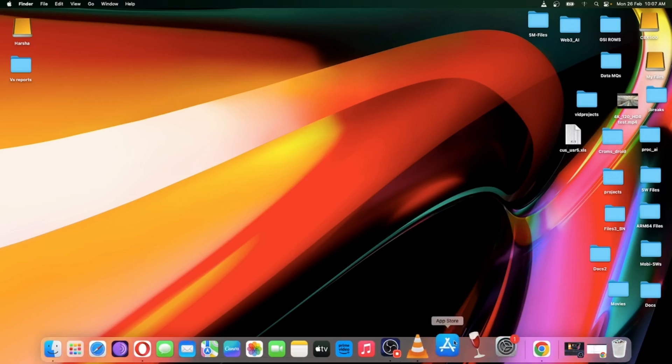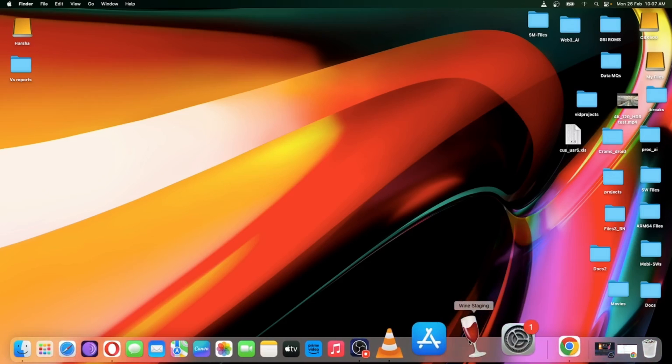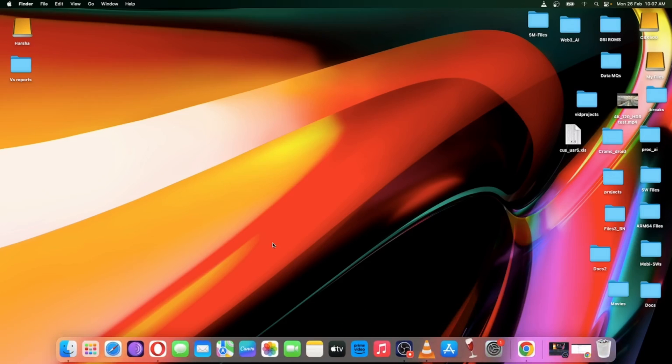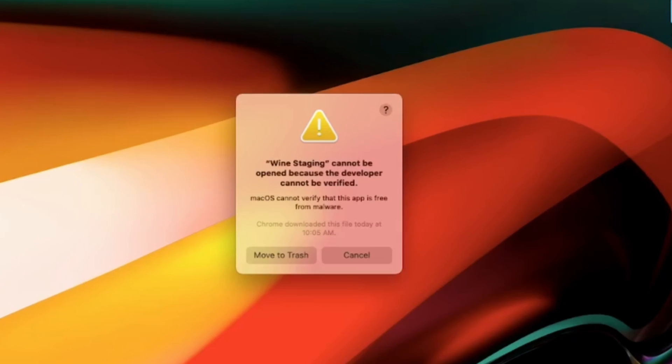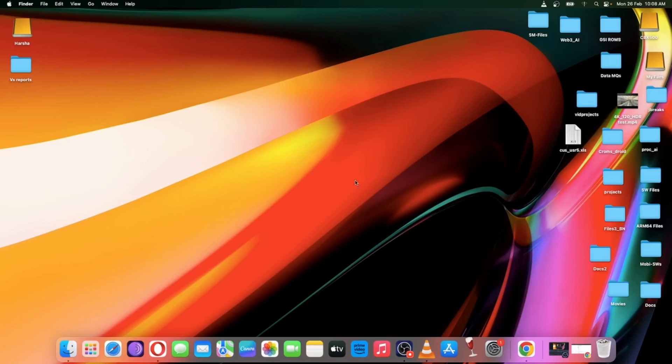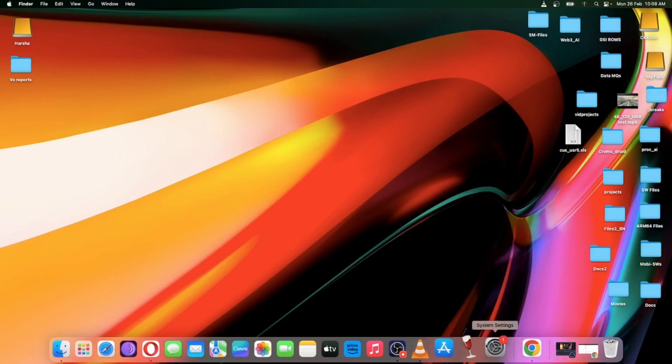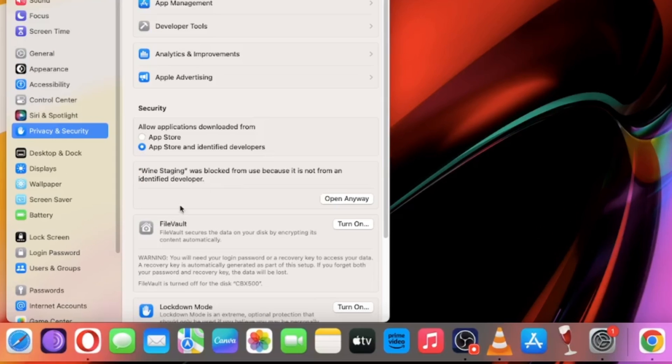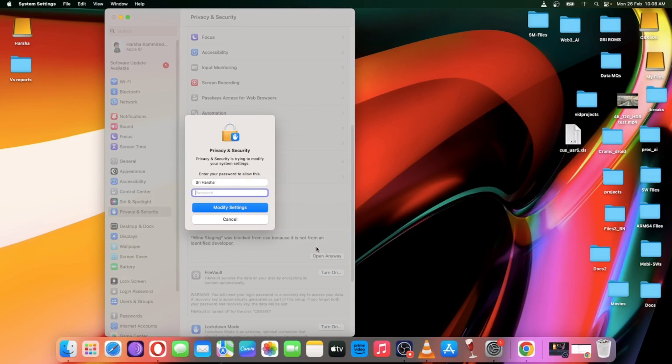Open Wine. Here as you can see, it gets a security restriction to install. Don't panic, it's safe. Simply go to Settings. Go to Privacy and Security tab. Here as you can see, it got blocked. Now allow permission access. Enter your password.